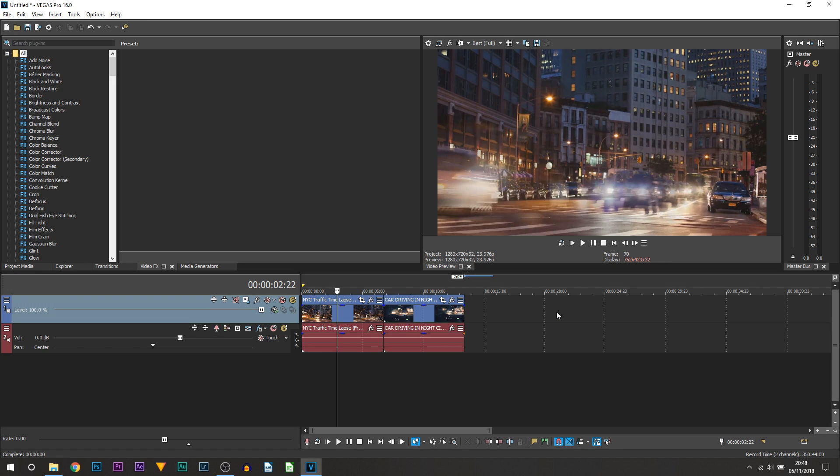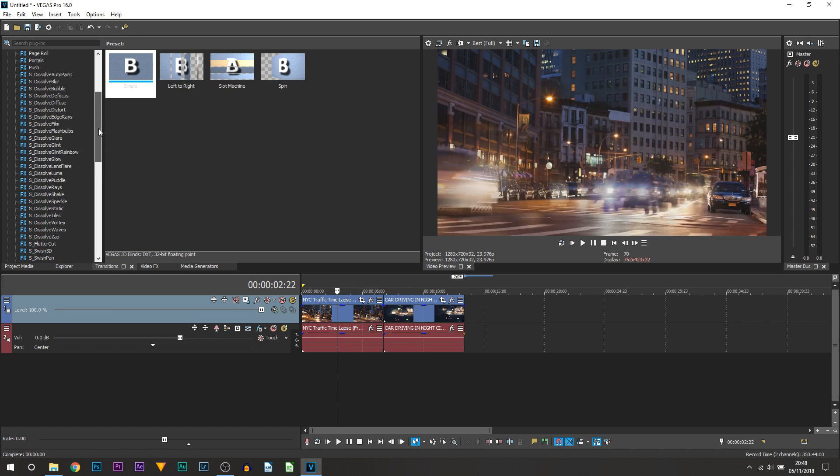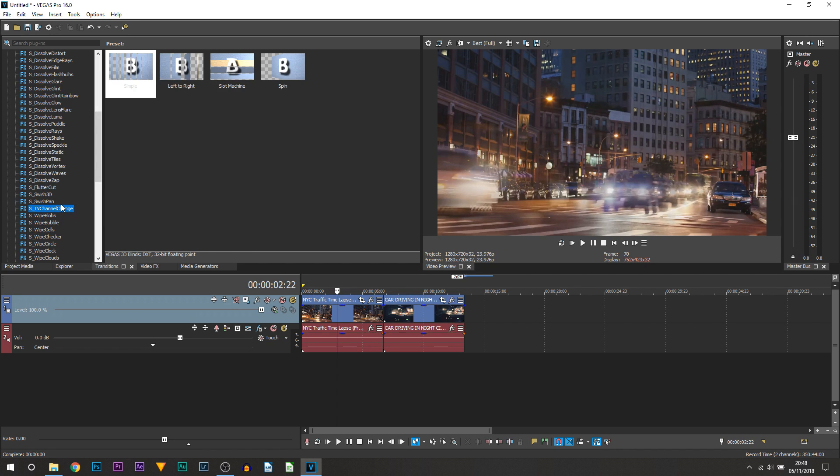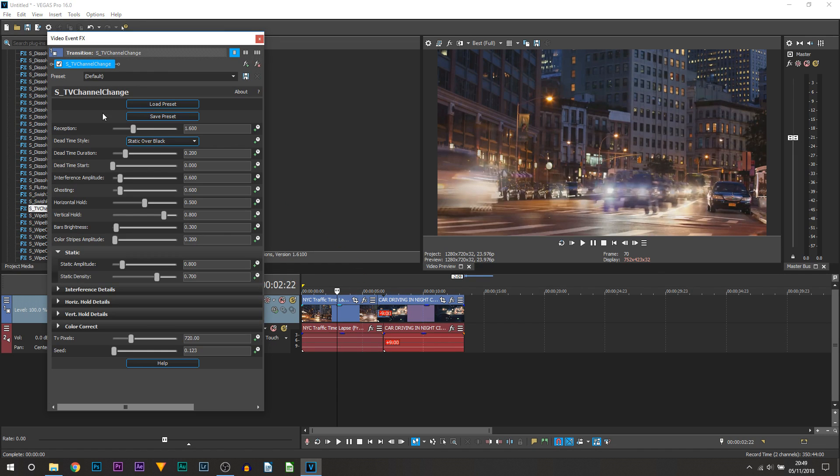If you have Sapphire Plugins, head over to Transitions and you're going to be looking for S_TV Channel Change - pretty self-explanatory what it will do for you. We're going to drag and drop this in between our two clips.